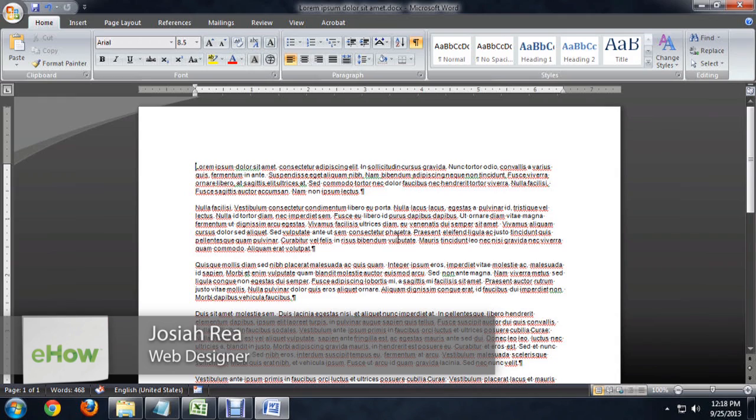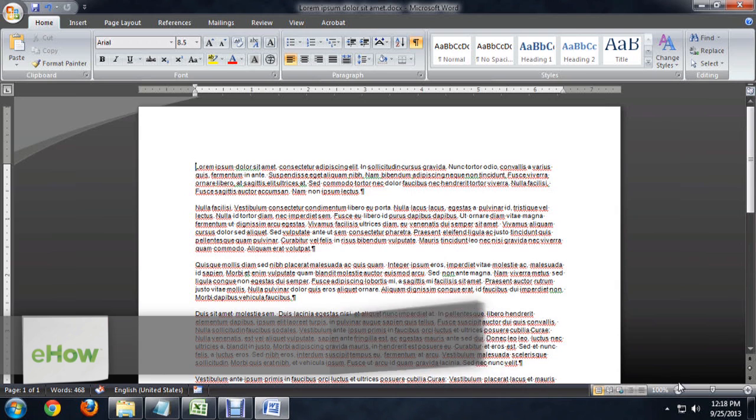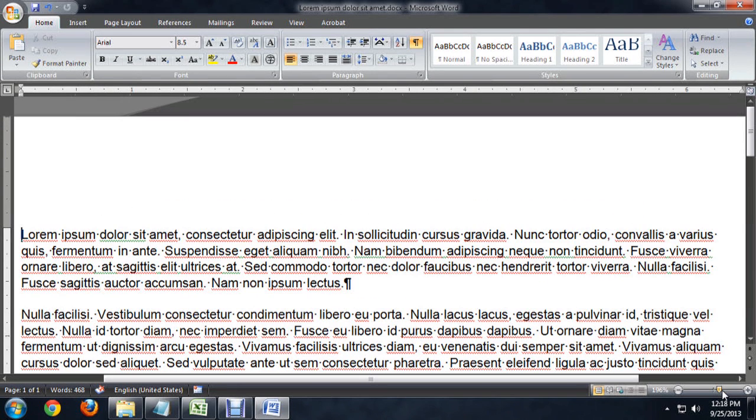So I've got this document open here, and if we zoom in a little bit, you can see it's got some formatting visible. It's got the little dots in between the words for the spaces.